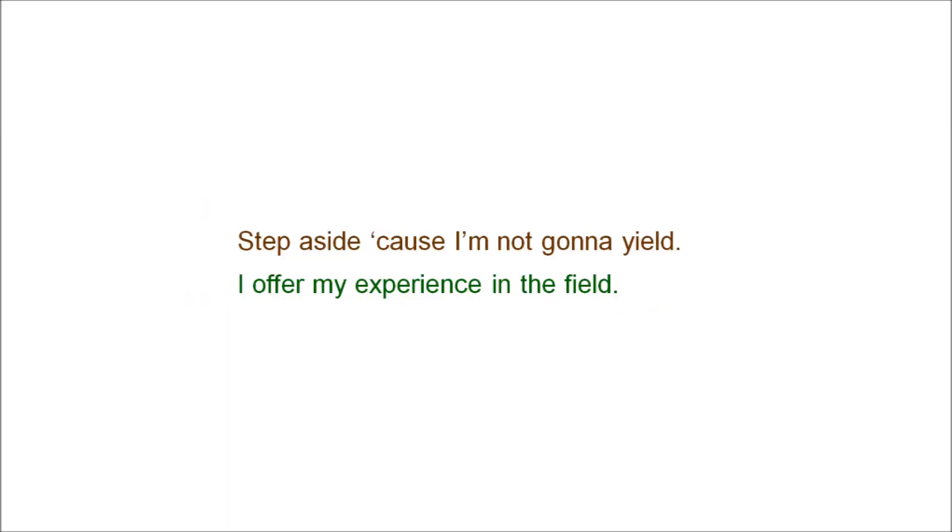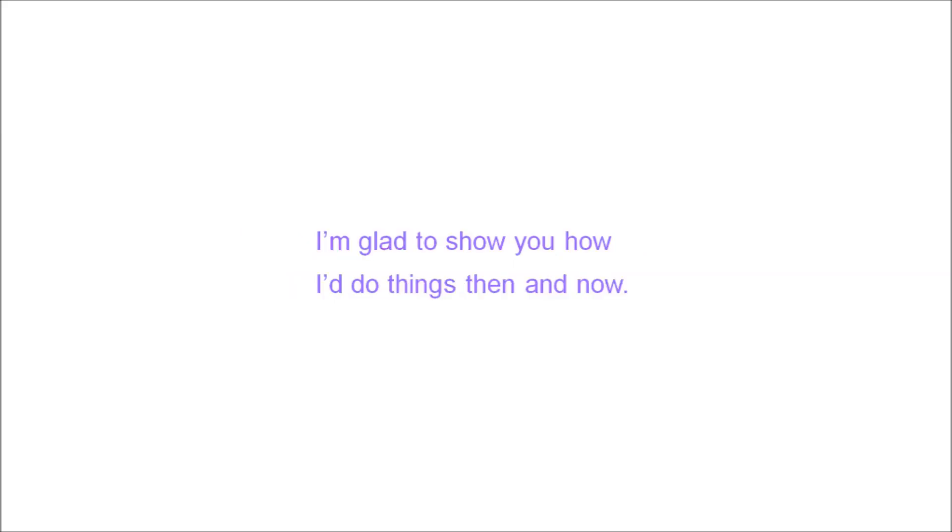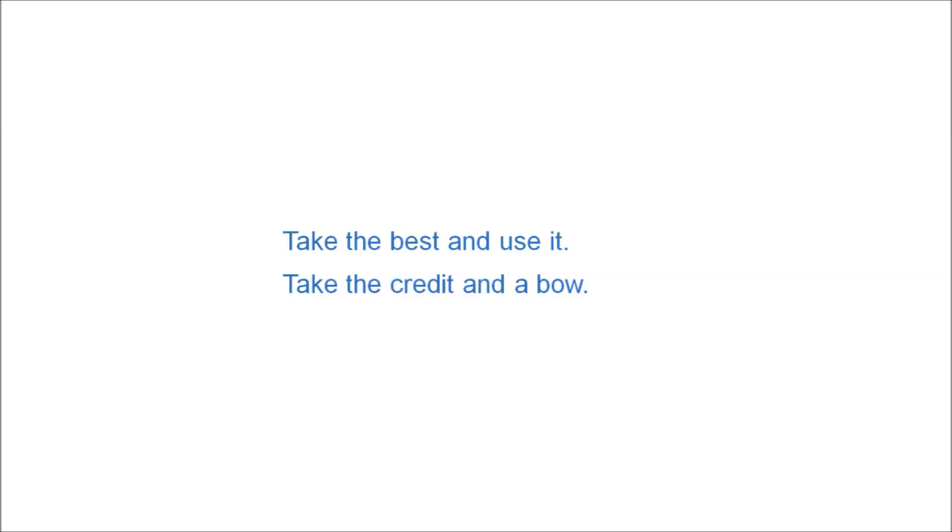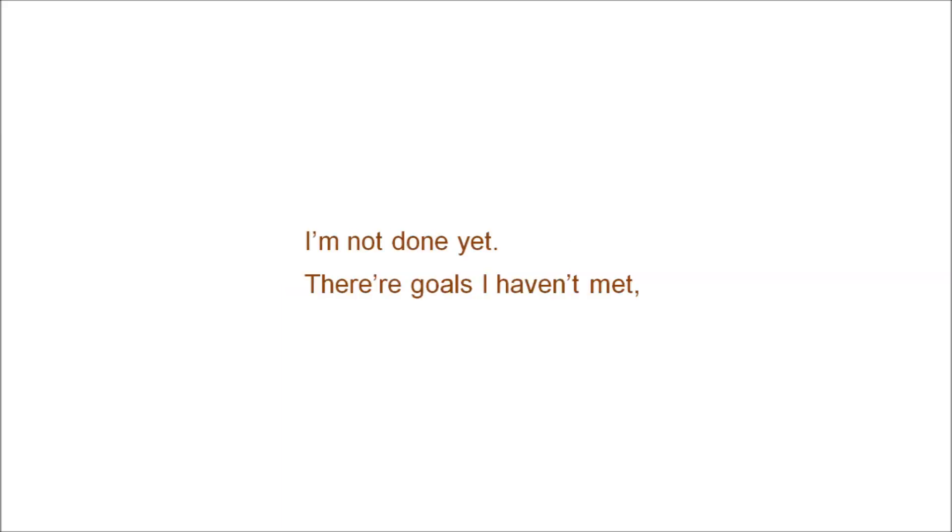I'm not gonna yield. I offer my experience in the field. I'm glad to show you how I do things then and now. Take the best and use it. Take the credit and I'll go. I'm not done yet.